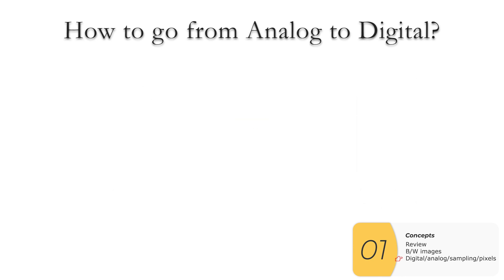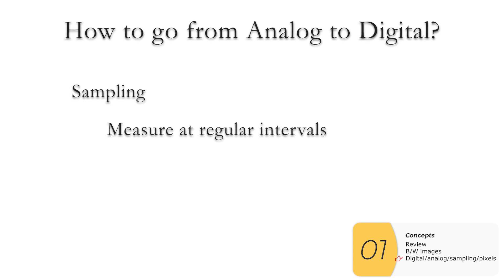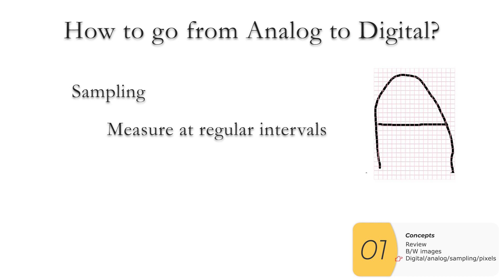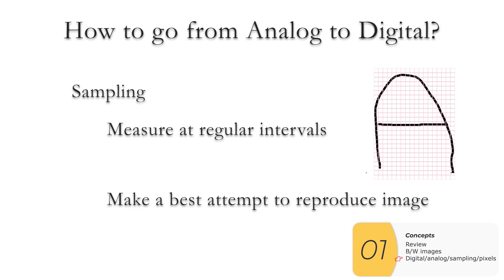So I've gone over all these things you'll need to know for the exam. But we're back to where we started, which is how do you go from analog to digital? So here is the process. We're going to do something called sampling. This is an important word for the AP CSP exam. And what sampling means is that we're going to measure at regular intervals.